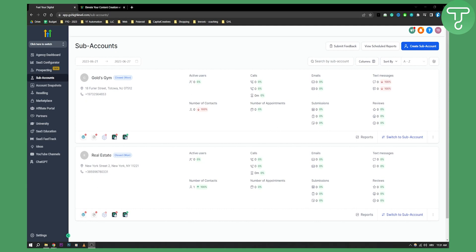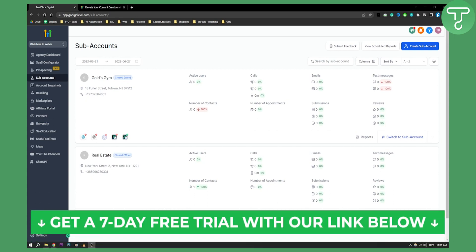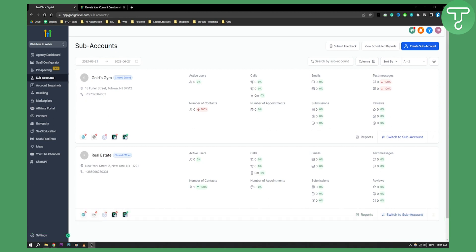Before we get started, you can click the first link down below if you want to get a 7 day to 14 day free trial so that you can try this tutorial yourself. Now let's get started.